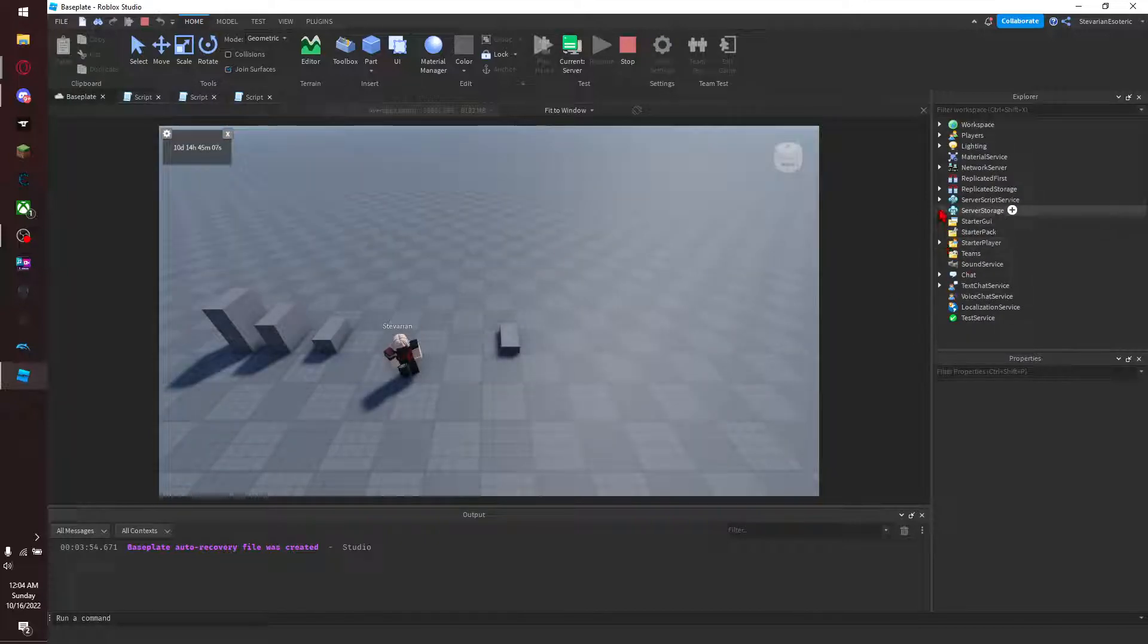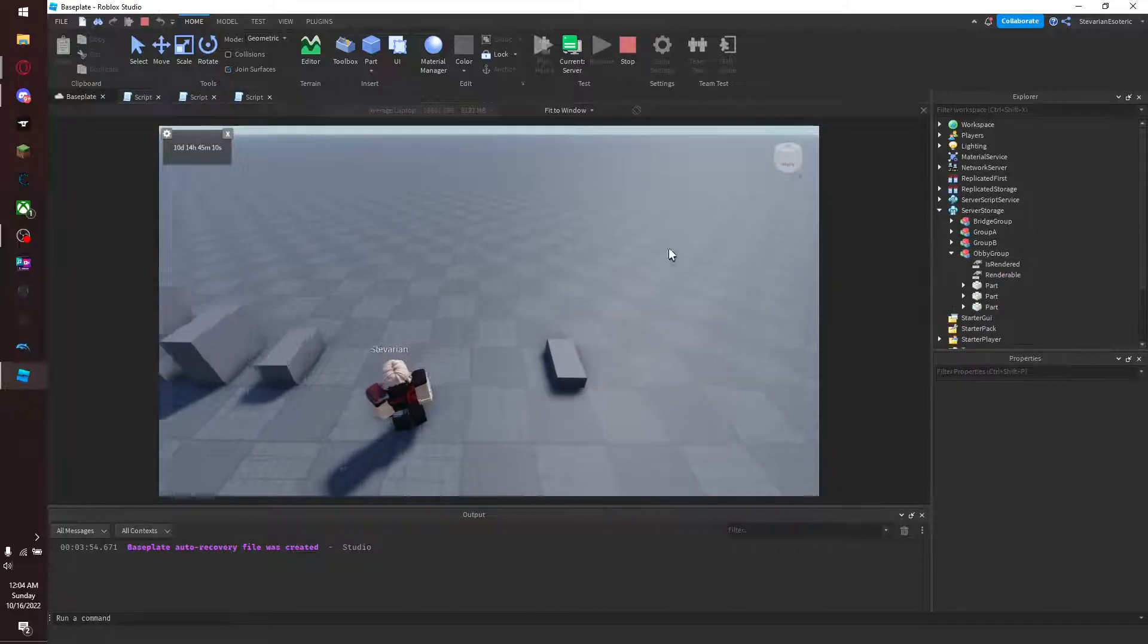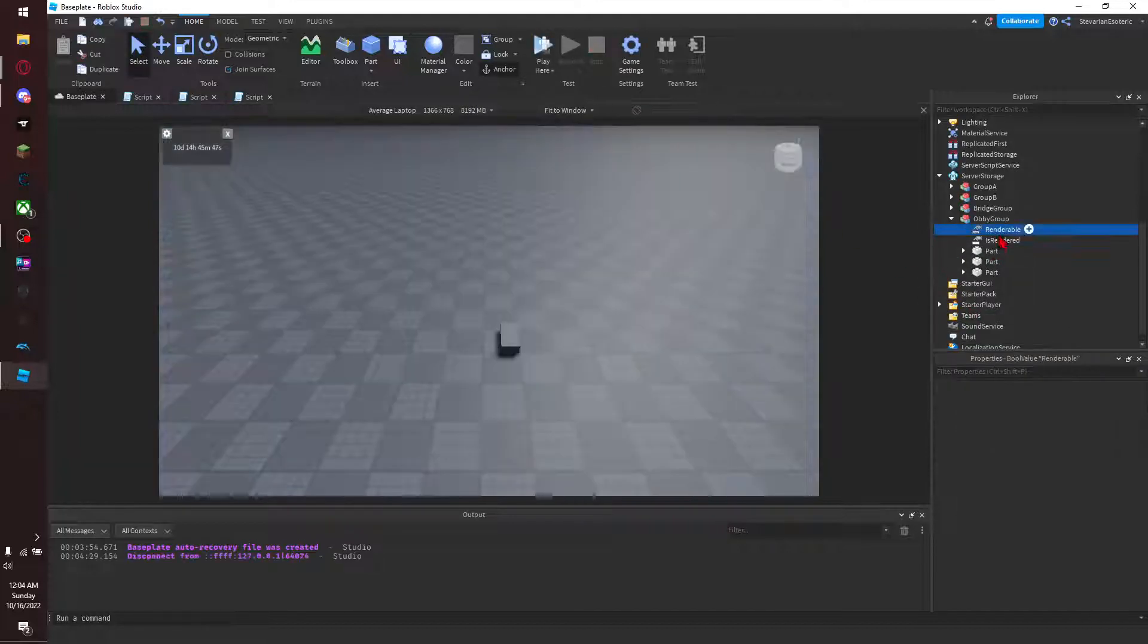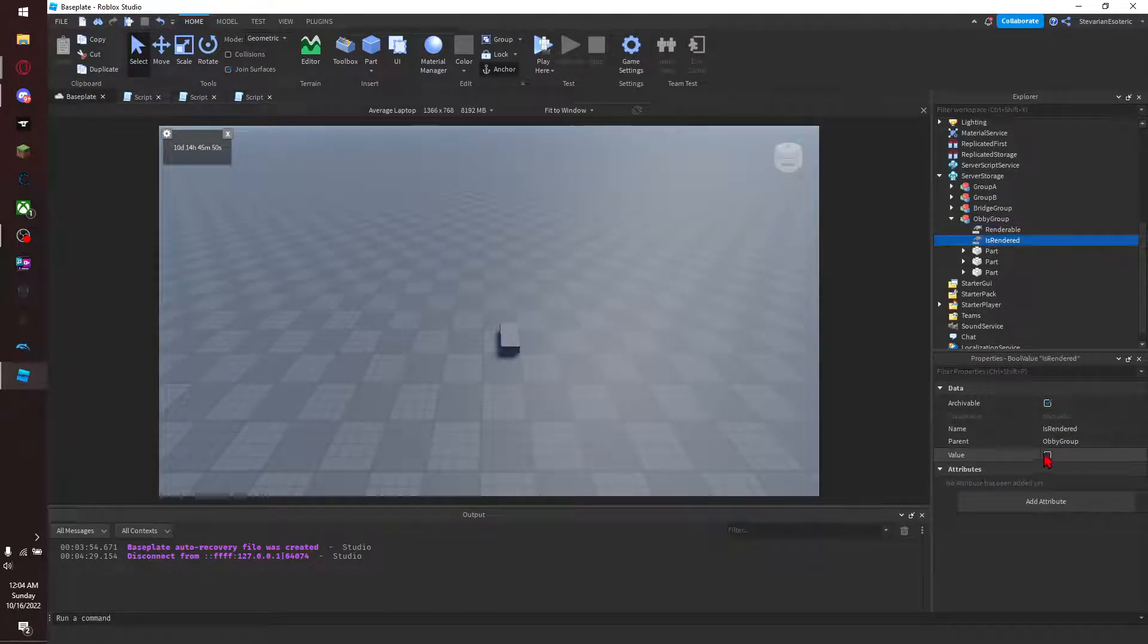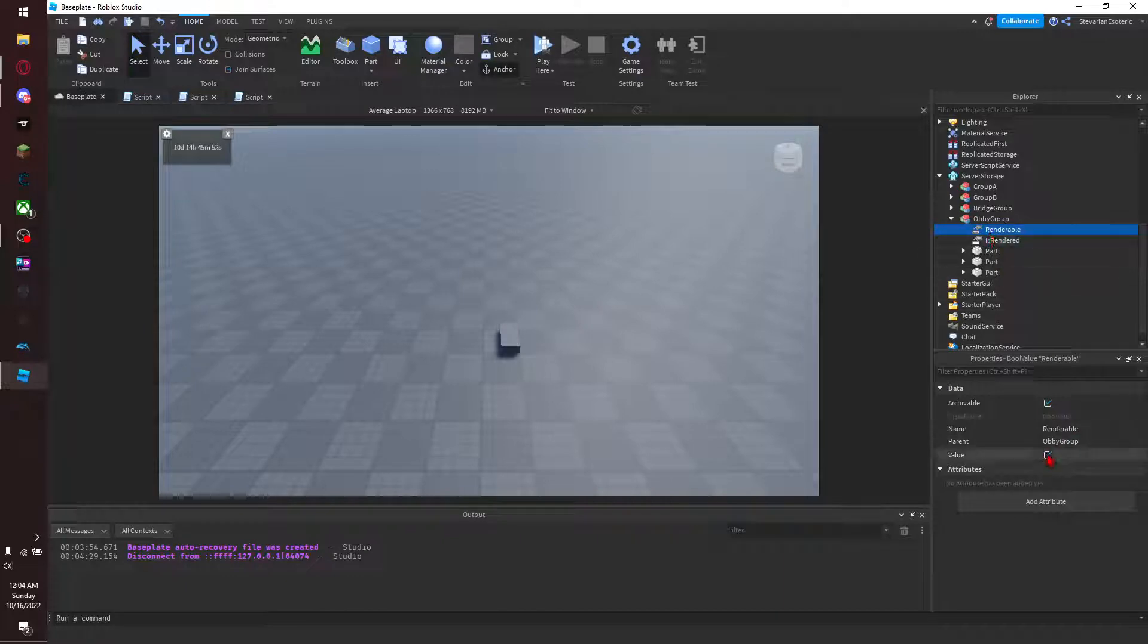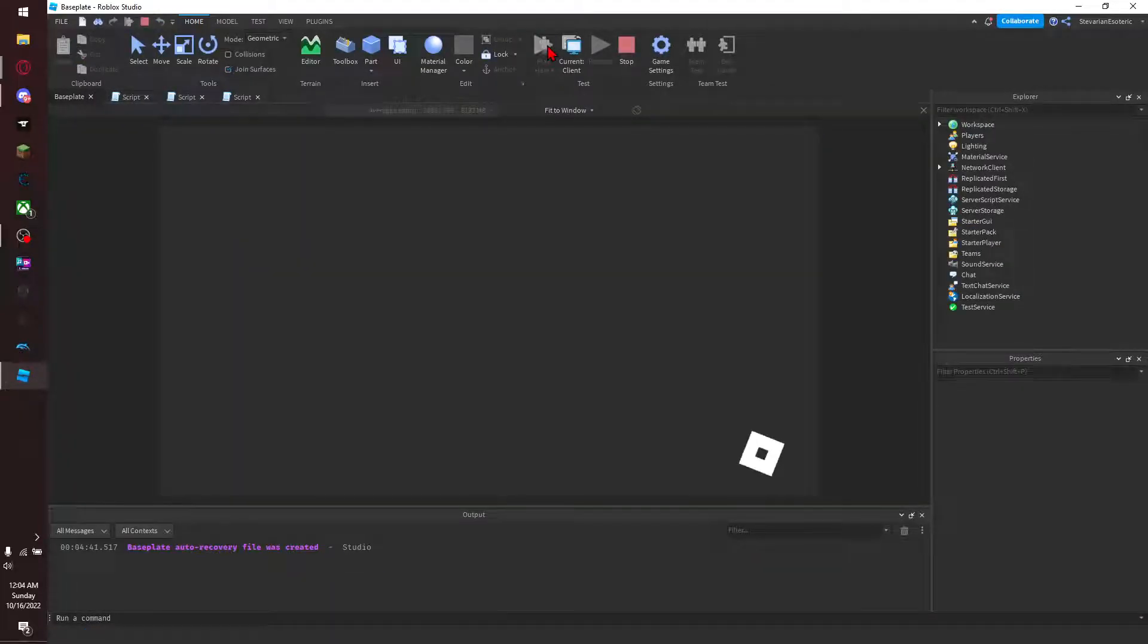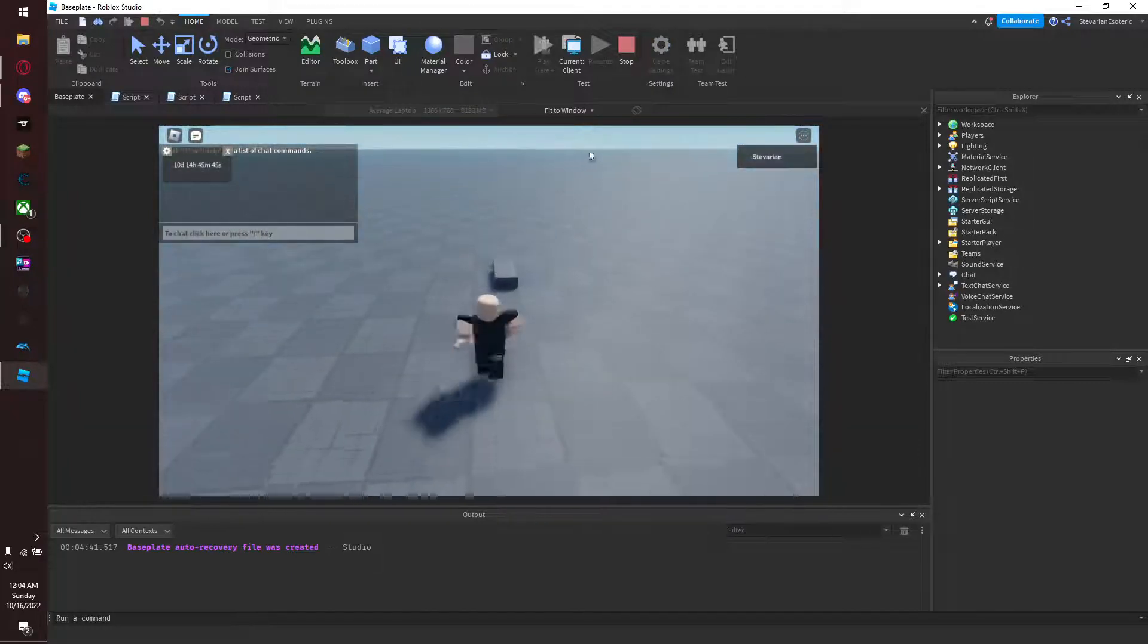You see is rendered is now set to true, and if we close out of this you'll see the default value of is rendered is false. Now what you can do is, if you wanted an area not to be loadable, you can go to renderable, set the value to false. And then we go in and see this area, nothing loads.